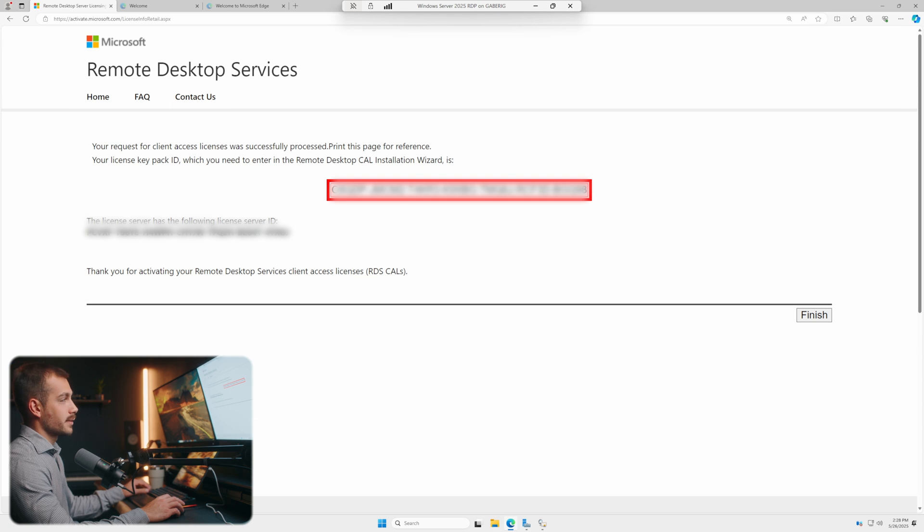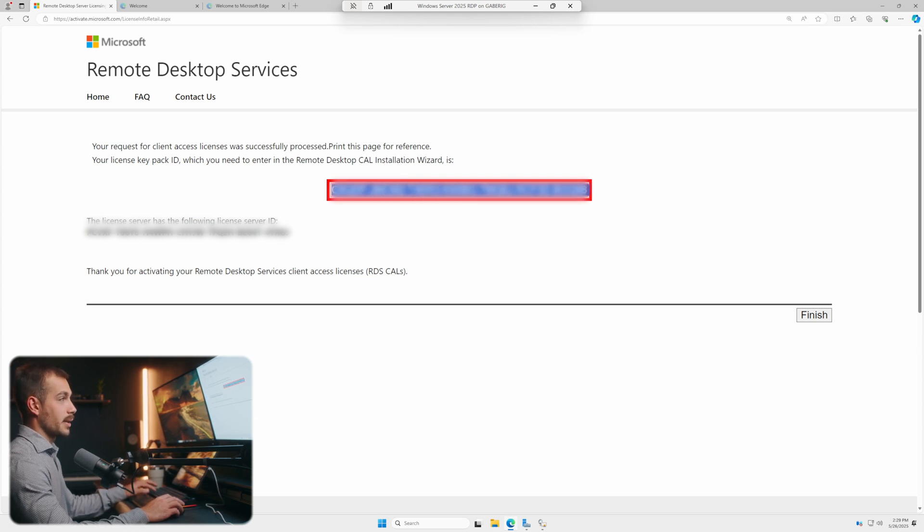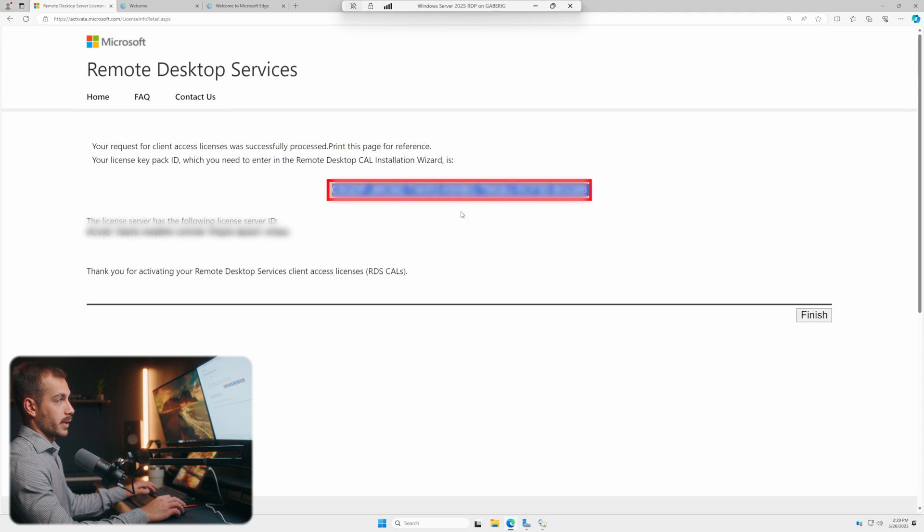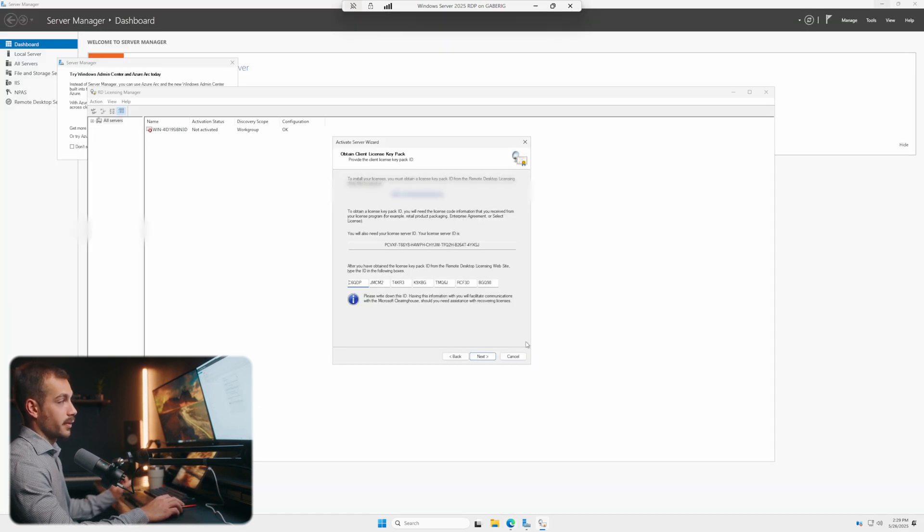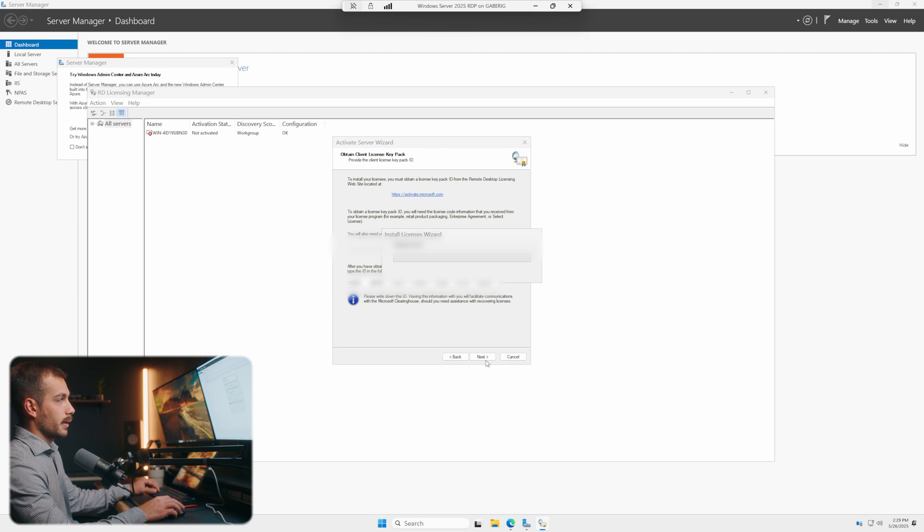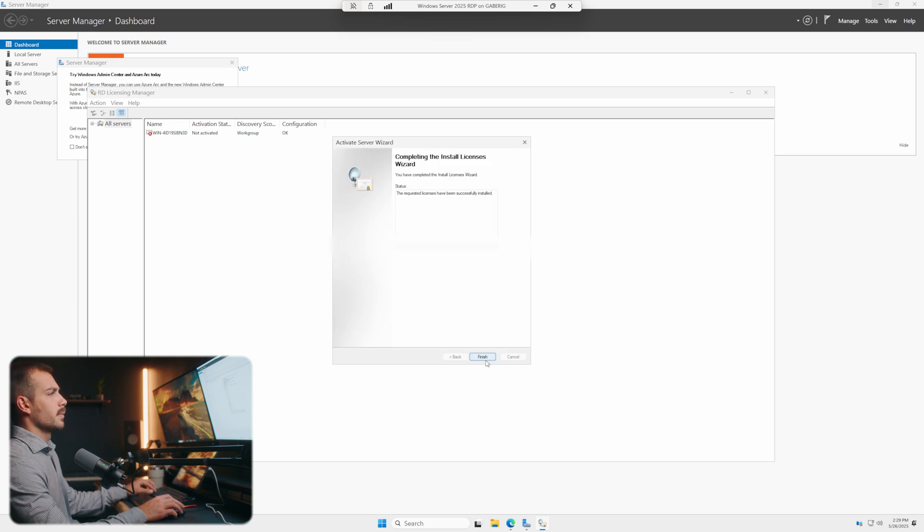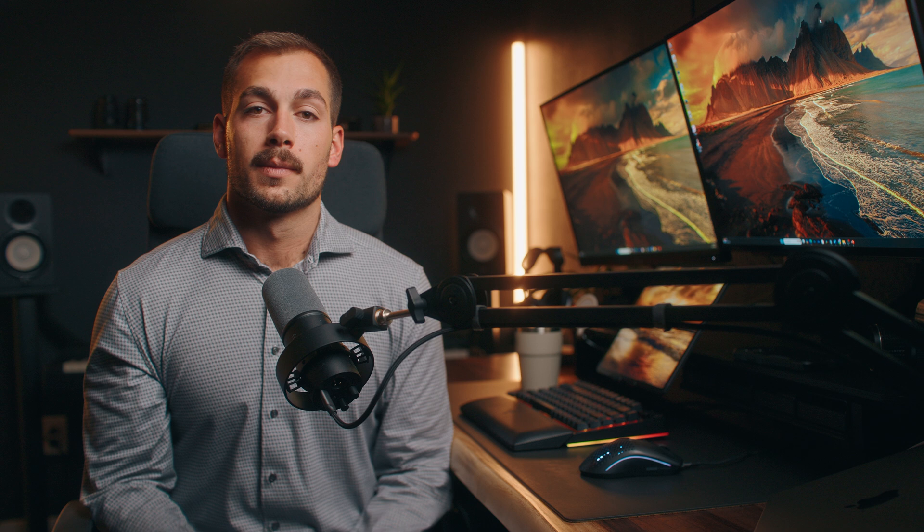And we can see that our license was successfully processed. This is the final code that we now have to copy and bring back to our wizard over here. So copy that, we'll minimize this, and we'll paste it into this box. So we'll hit next. And we can see that the requested licenses have been successfully activated.